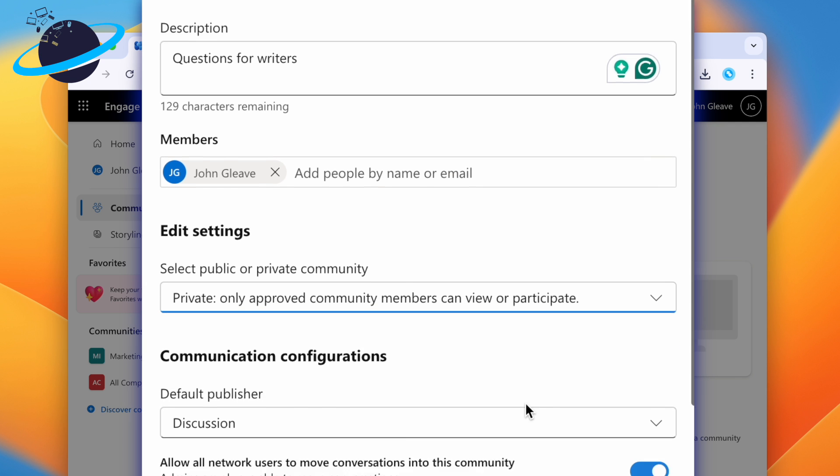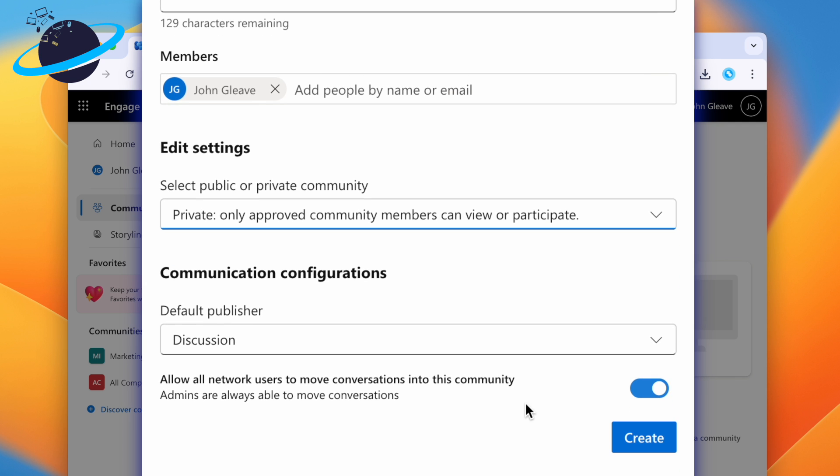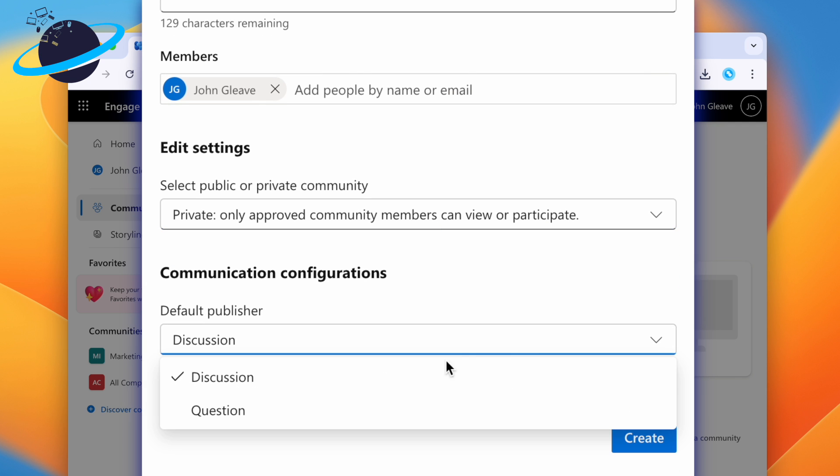Since we're making a community for questions and answers, we'll click the Select box under Default Publisher and change it to Question, which allows users to select the best answer.